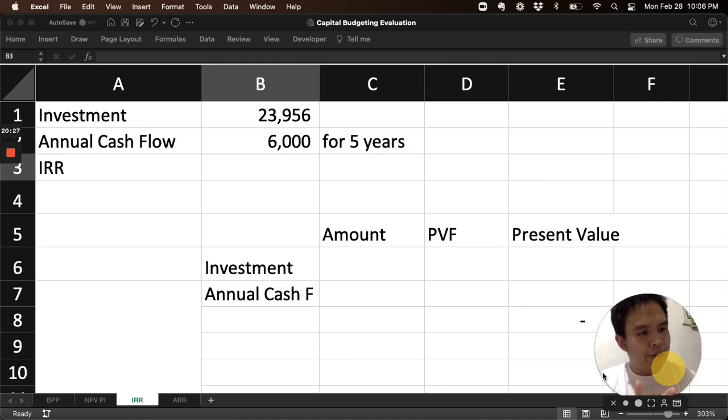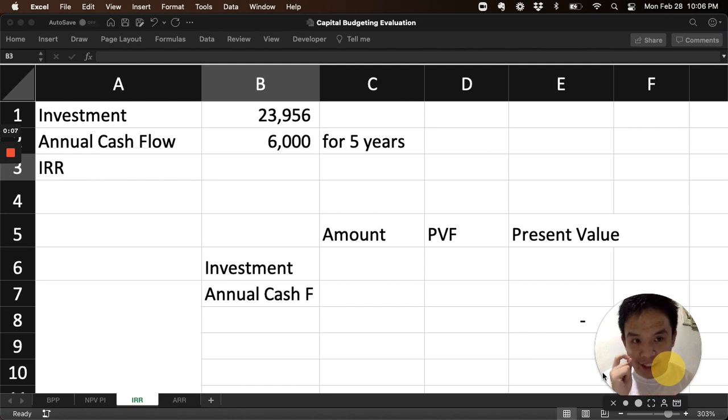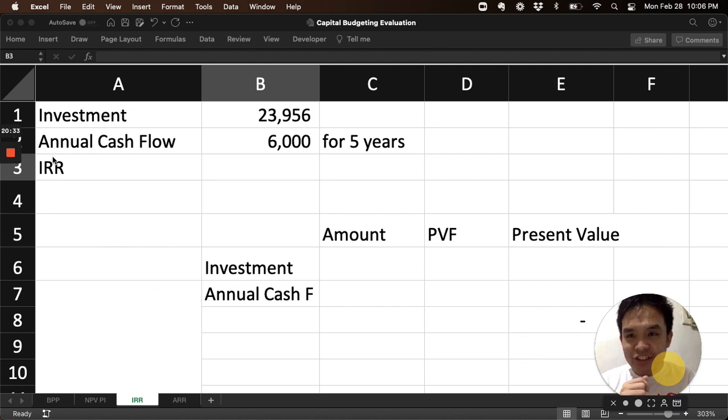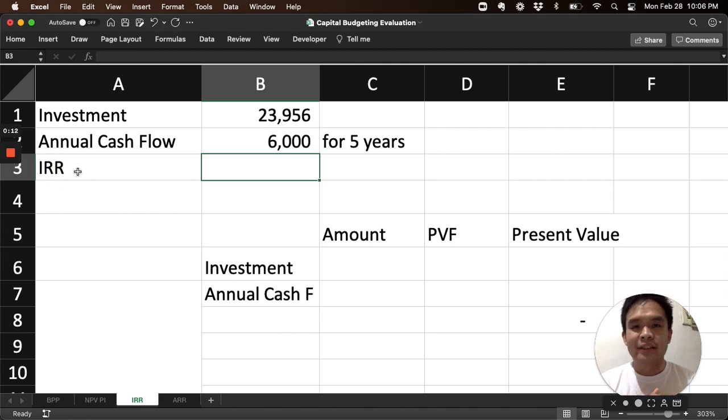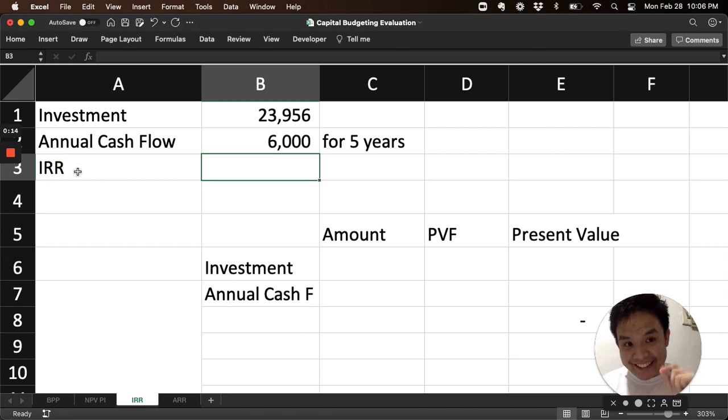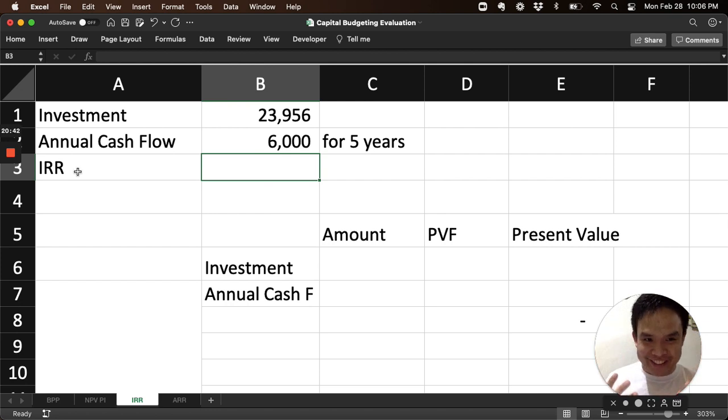Another way of evaluating capital budgeting projects is the IRR, or Internal Rate of Return. It is a percentage that you compute. How do you compute this percentage?